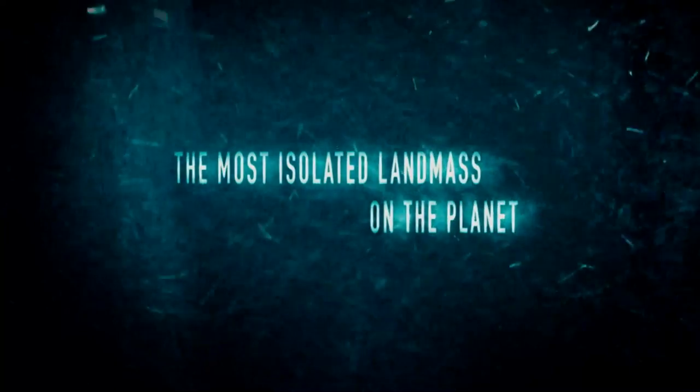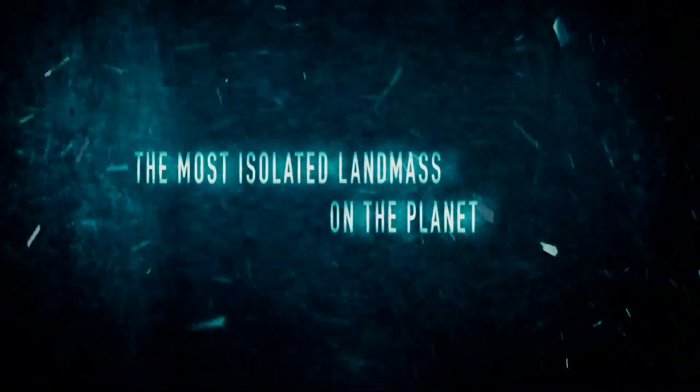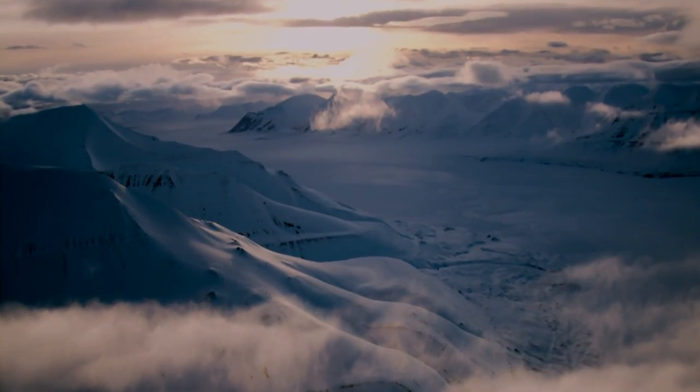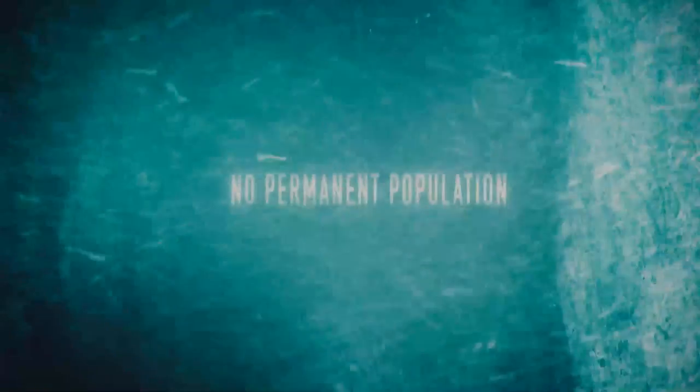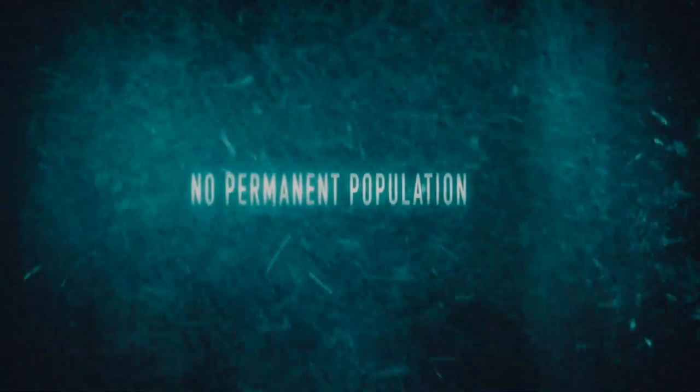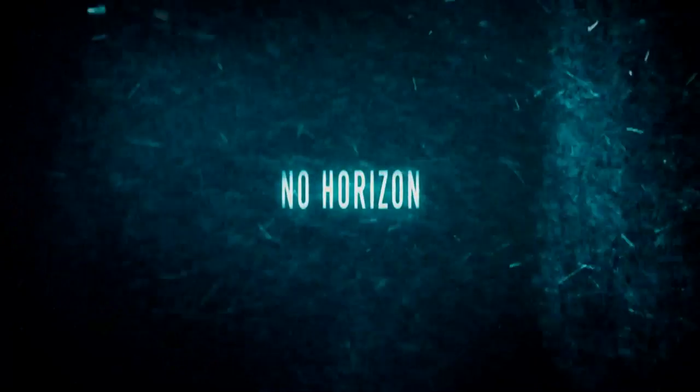It is the most isolated landmass on the planet. There is no permanent population. There is no horizon. No shadows.